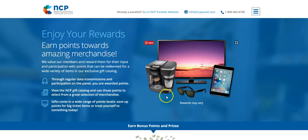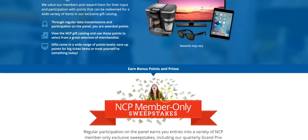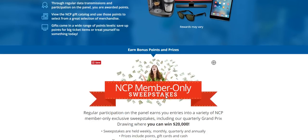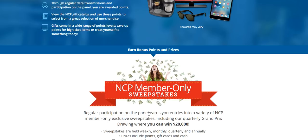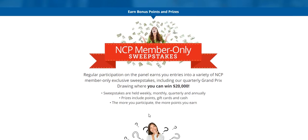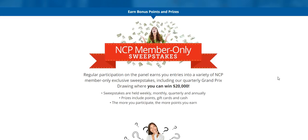Also they have their sweepstakes that is available to members only. So you have to be a member of NCP in order to enter the sweepstakes. Now quarterly they give away $20,000. Now in addition to this, they have sweepstakes that are held weekly, monthly, quarterly, and yearly.